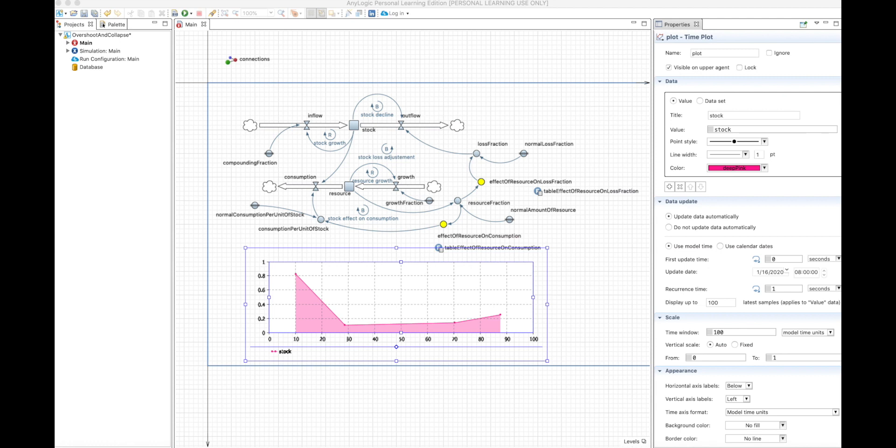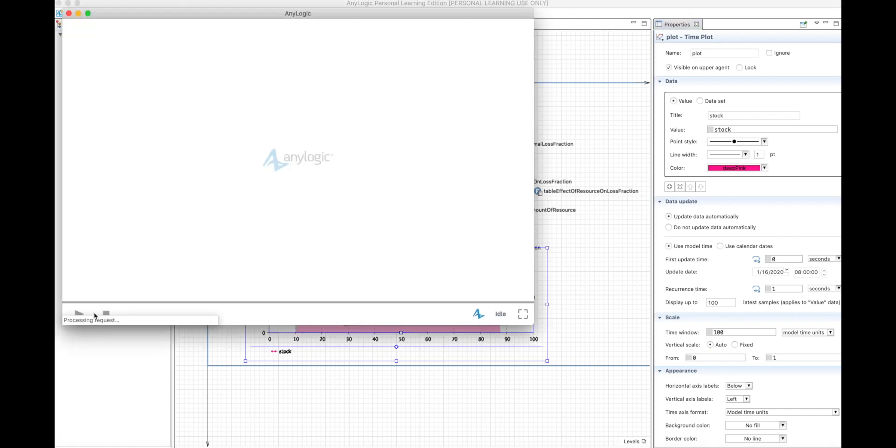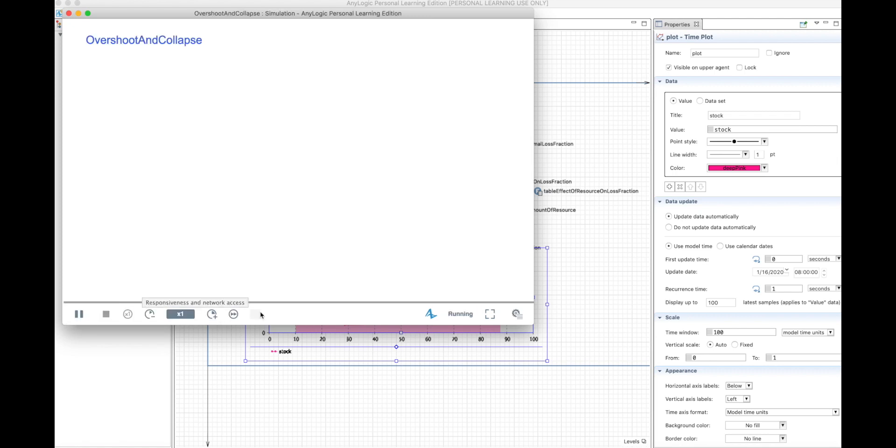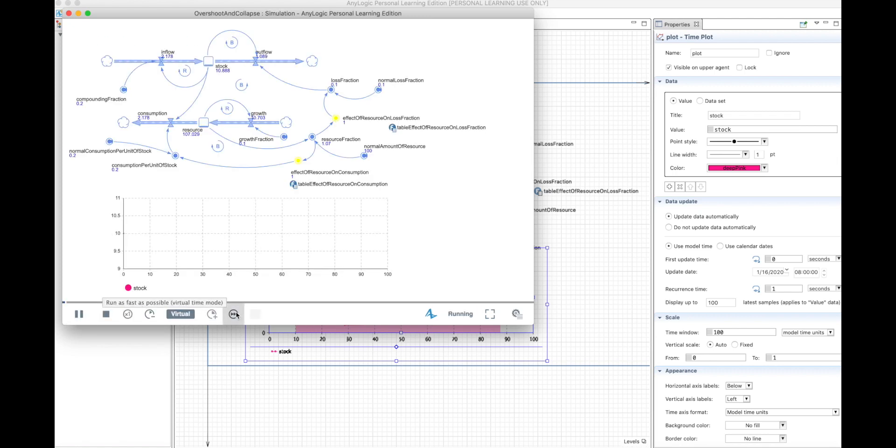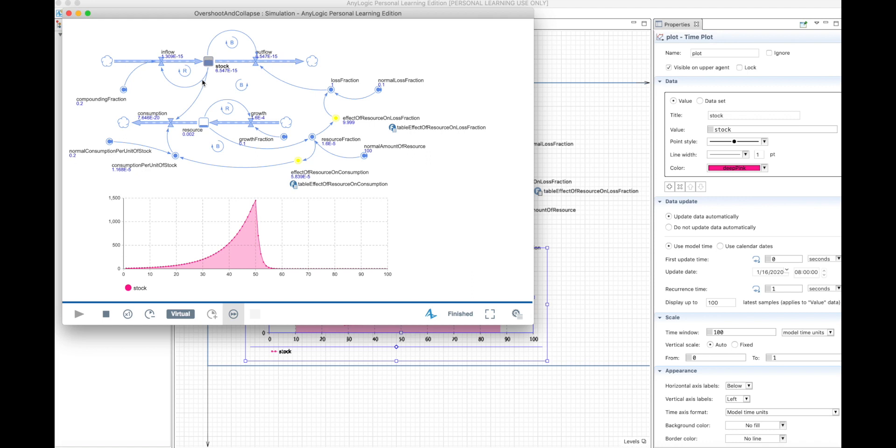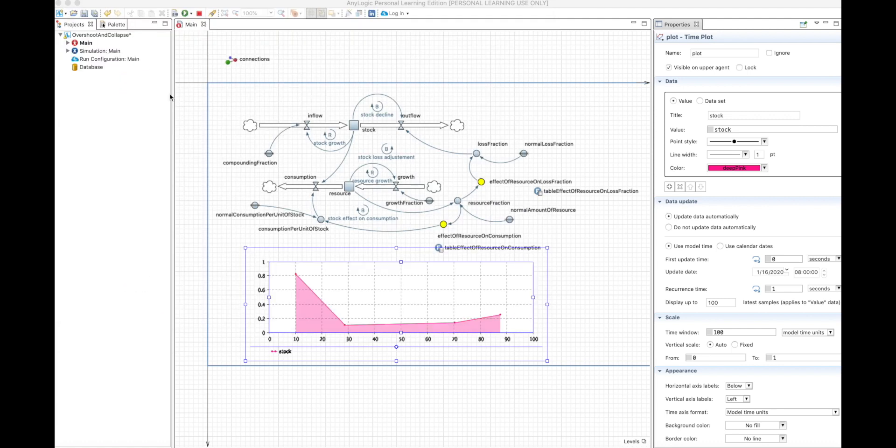In this video, we will discover a new generic structure called Overshoot and Collapse. To start with this, we will see how the structure behaves, so the behavior of one of the stocks. We're analyzing this stock in particular. This stock increases exponentially, and at some point in time, it collapses and starts decreasing with a goal-seeking behavior towards zero.